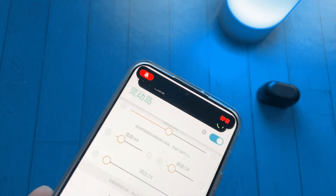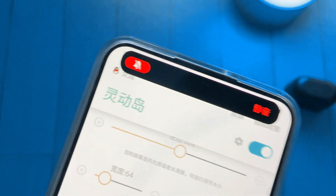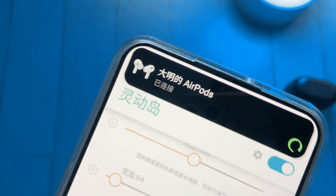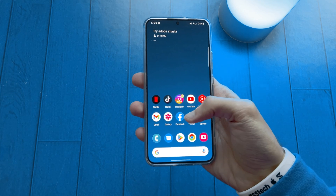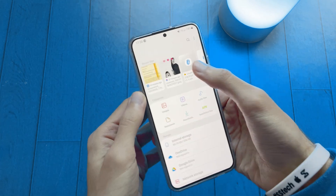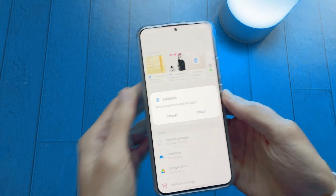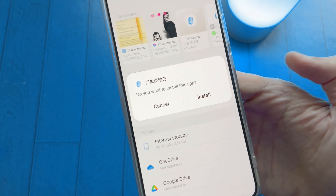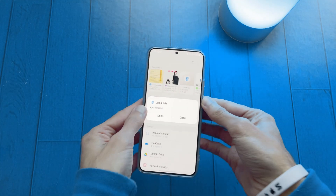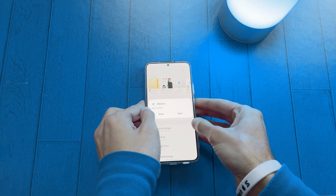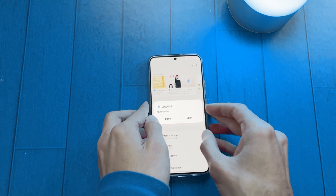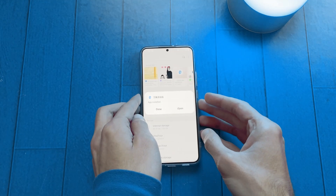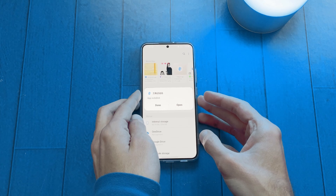Here is a step-by-step guide on how you can get Dynamic Island on your Android device. First step is to install this Chinese app that is the most advanced for Dynamic Island yet. This is just version 1, so you will get more features and a better experience in the future.